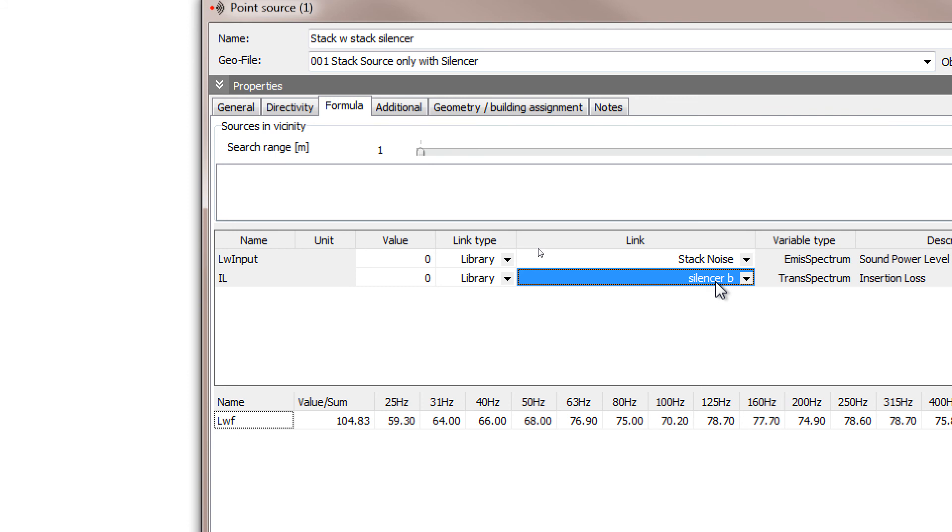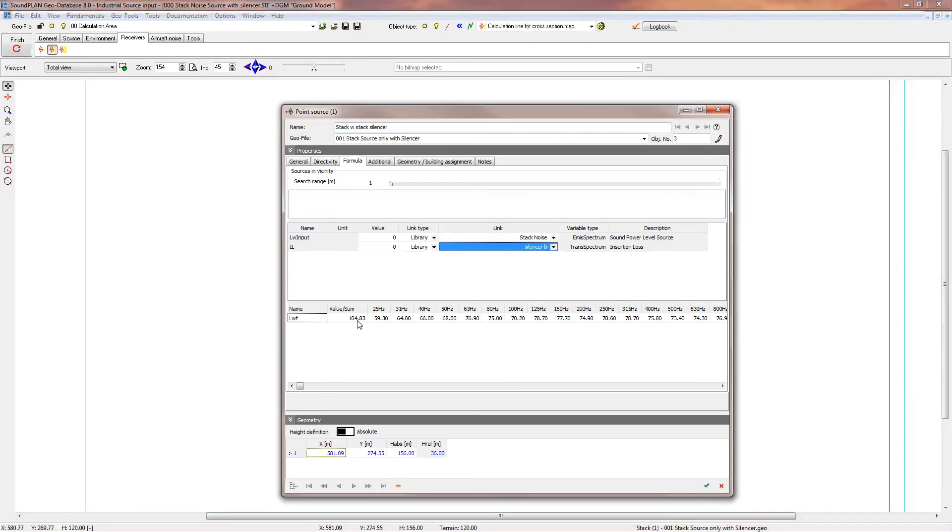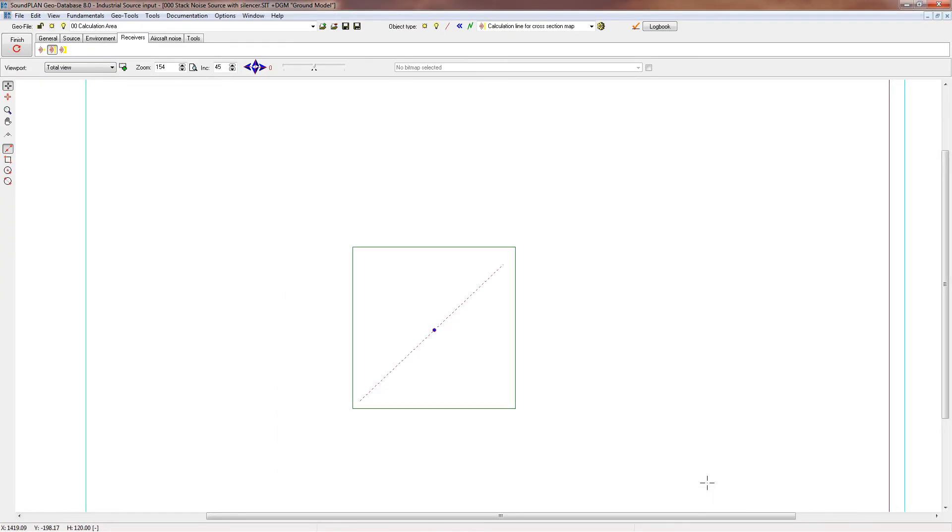With that, our sound power level that originally was at 115 goes down to 104 decibels, and that will be used for the calculation. Thank you for listening and have a good day.